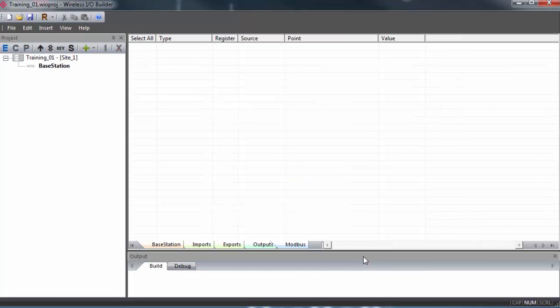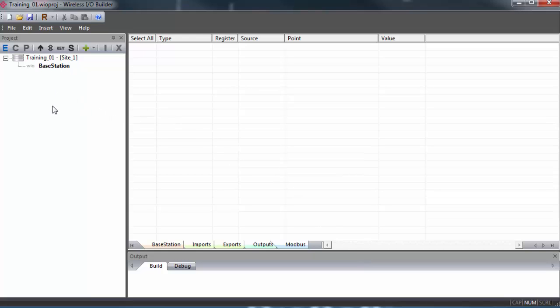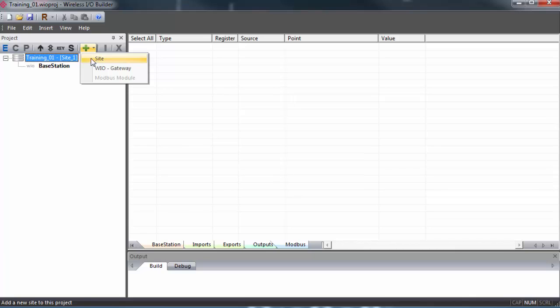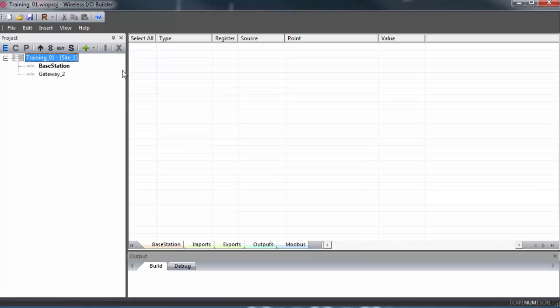Now our project is set up, and we can see our gateway in the project tree here. Any other gateways that we bring into the project will show up here, and they'll inherit most of the communication parameters that we entered for the primary gateway. You can hit the green plus sign and select WIO Gateway. Be sure you have Site 1 highlighted when you do this.